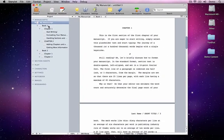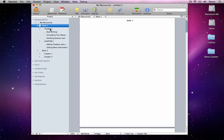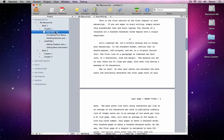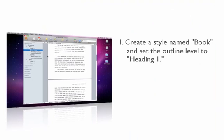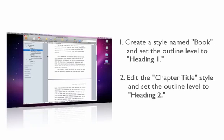In your example, you've already got chapters and sections and want to organize them into books, so the structure will be Book, Chapter, Section. So to do this, just create a style named Book and set its outline level to Heading 1, and then edit the chapter title style to have an outline level of Heading 2.